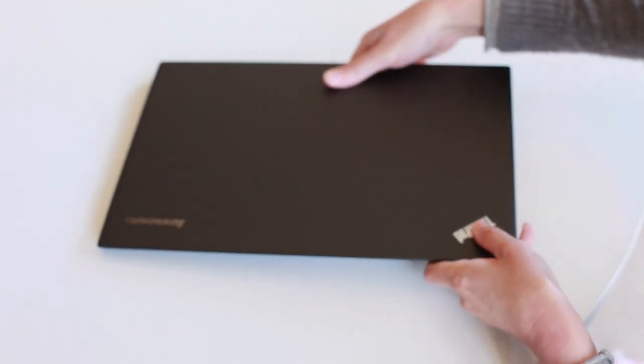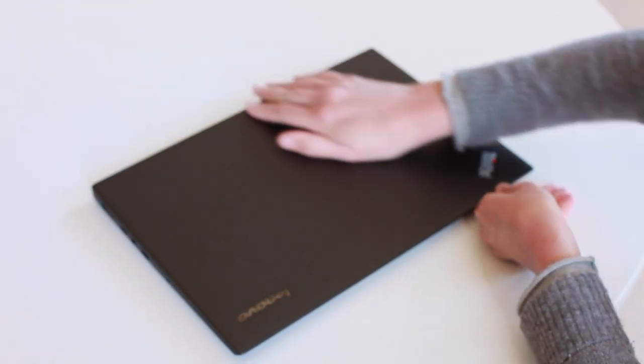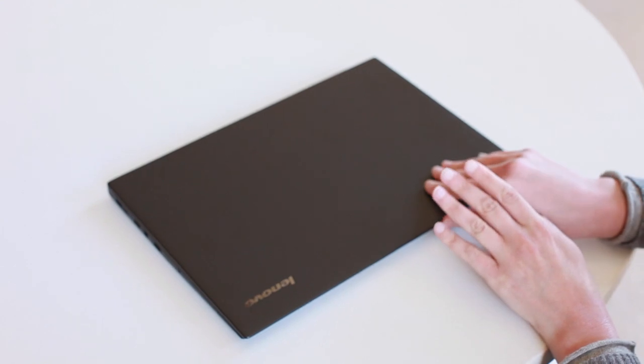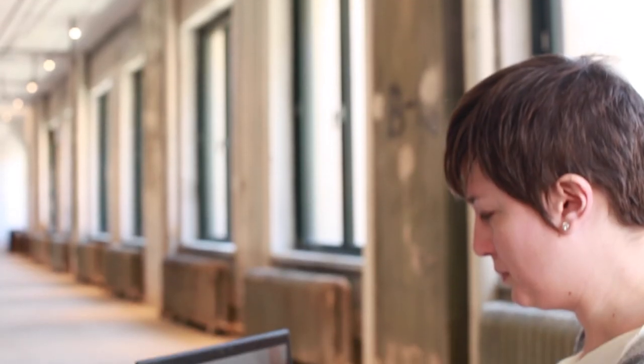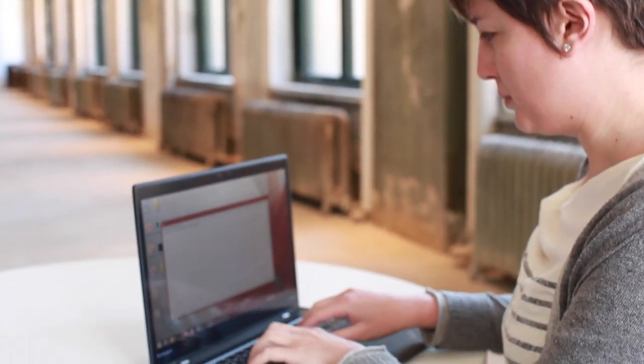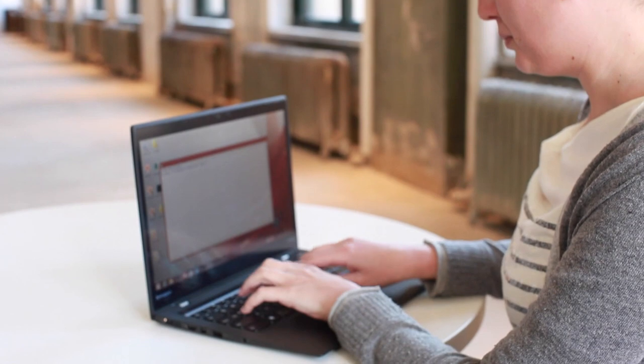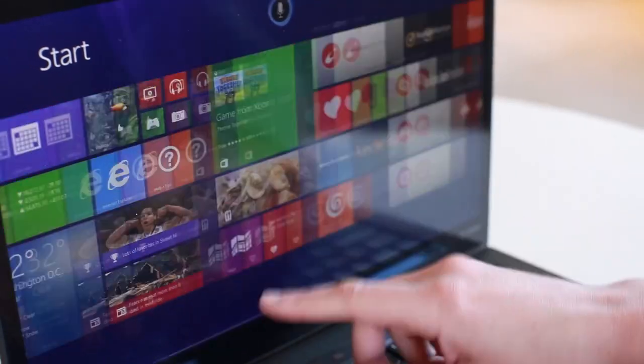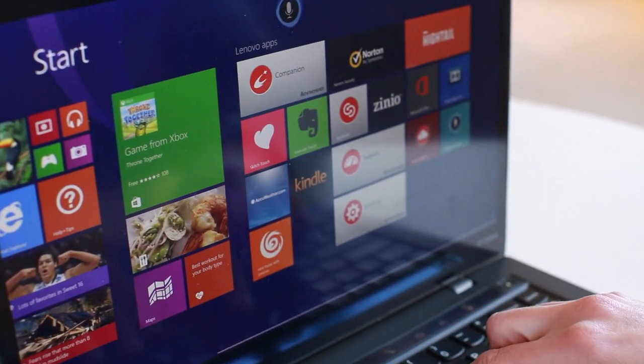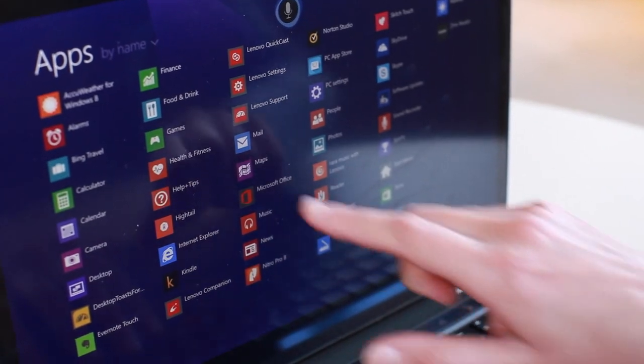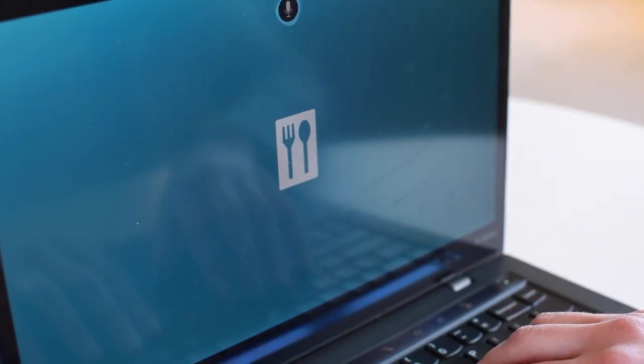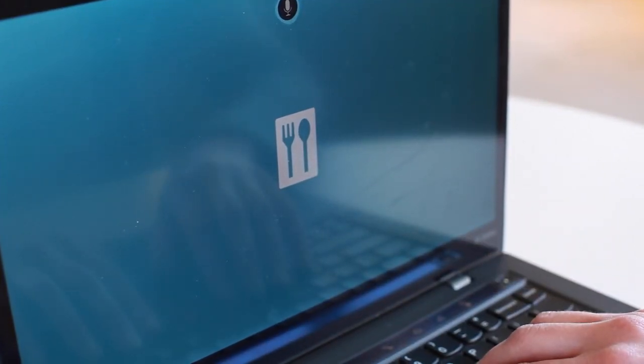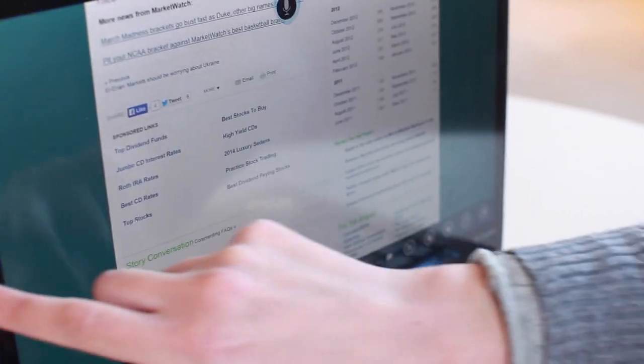One thing you won't find on the X1 Carbon that you used to be able to is an SD card reader, which is sort of odd. It's weird that Lenovo included one the first time and then just suddenly, poof, got rid of it. In terms of performance, this comes with your standard array of Intel Haswell processors, Core i5, Core i7, different SSD options. We already talked about different screen options.